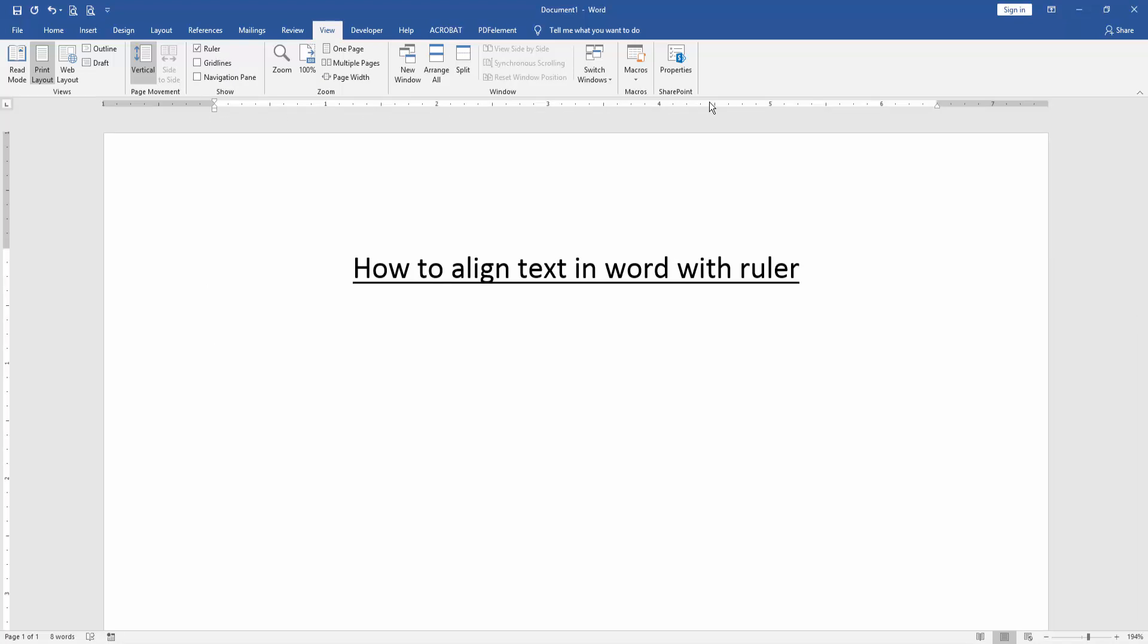Then we write anything in this document.